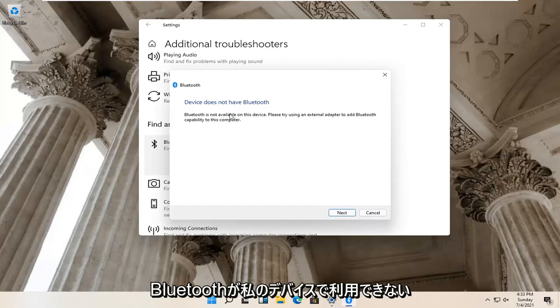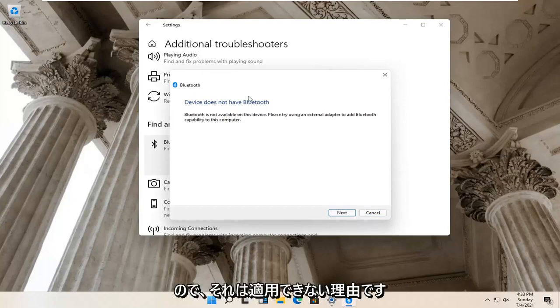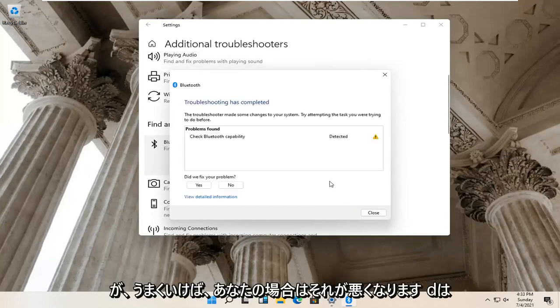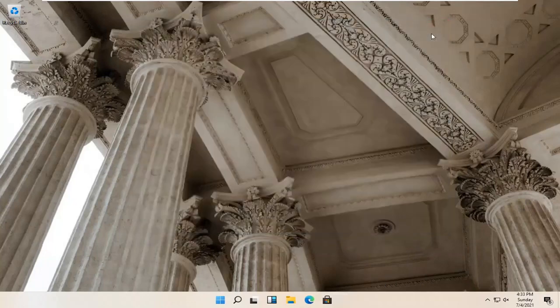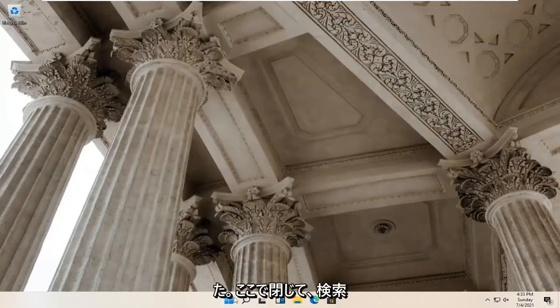So Bluetooth isn't available for my device, so that's why it's not applicable. But hopefully in your case it would have been able to actually resolve the problem. Close it here.